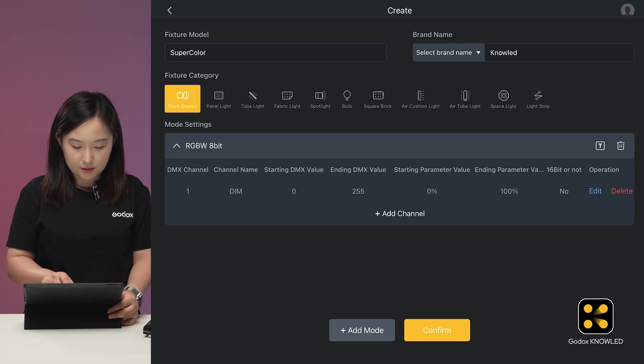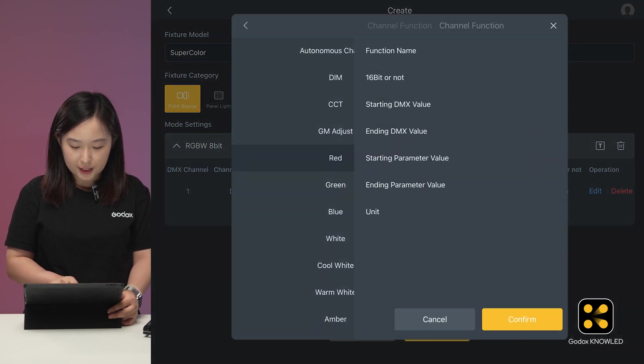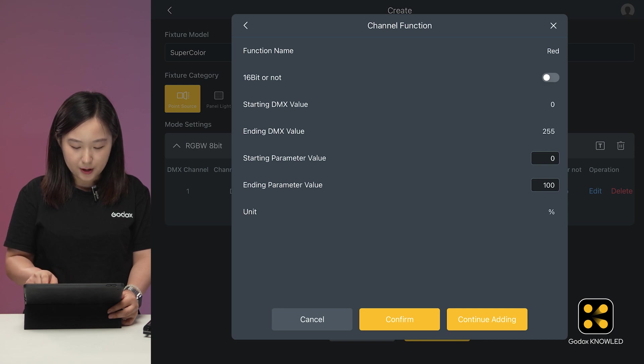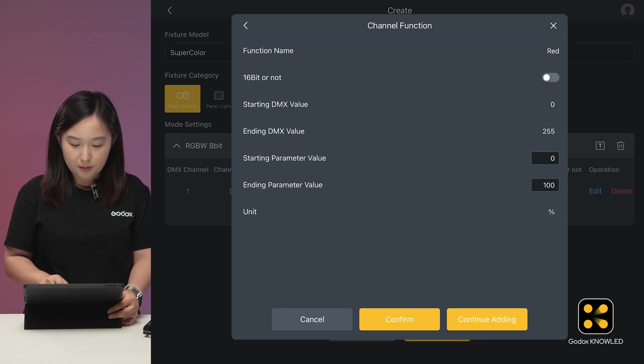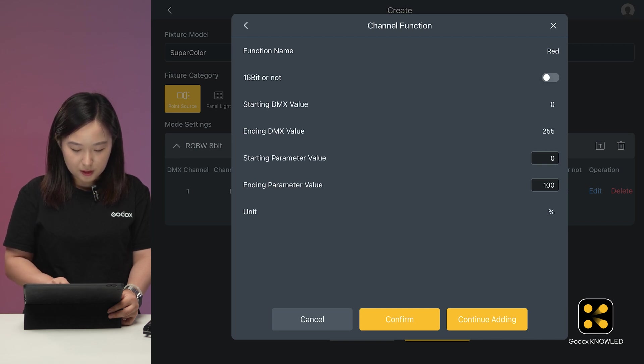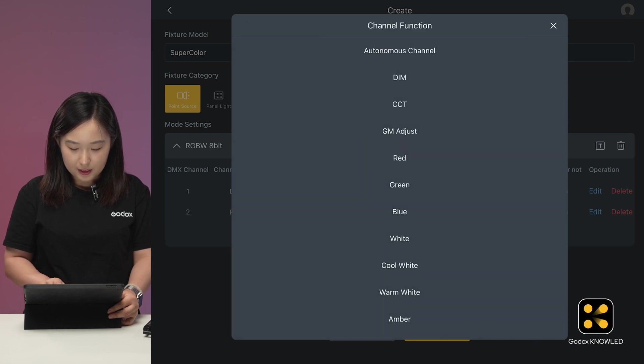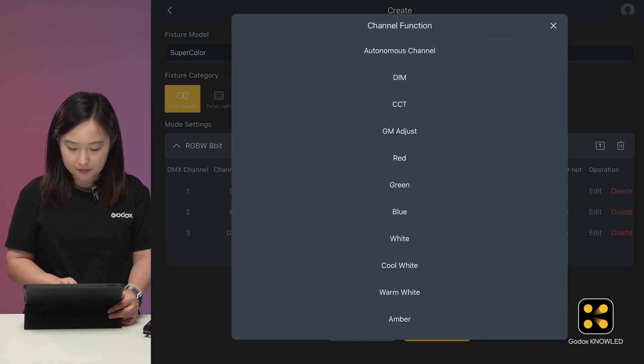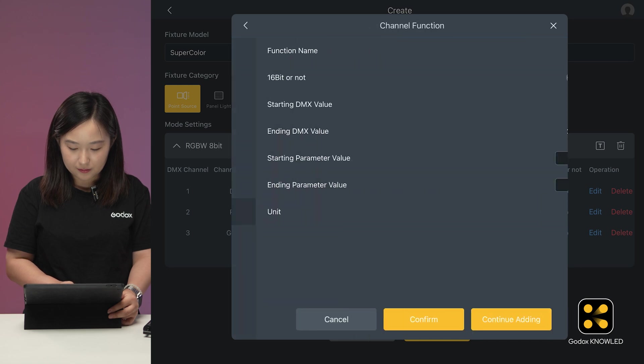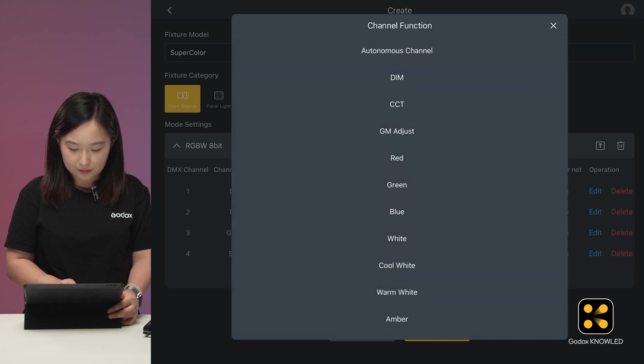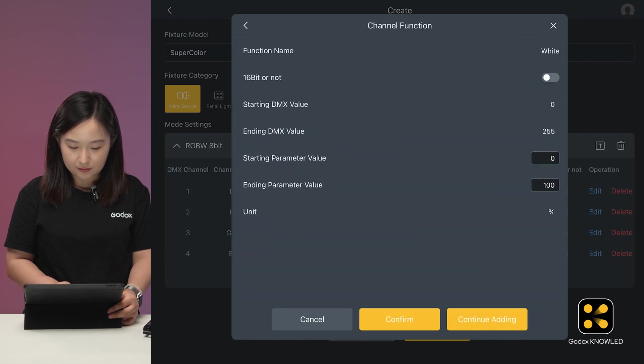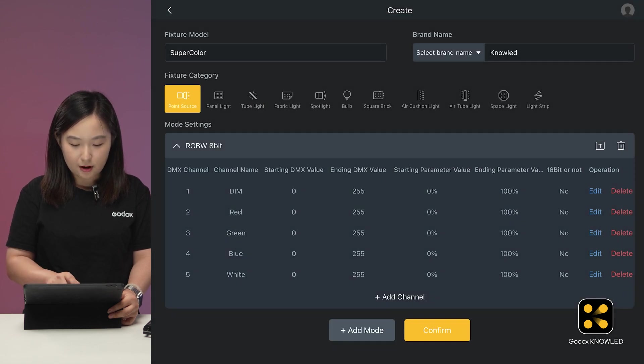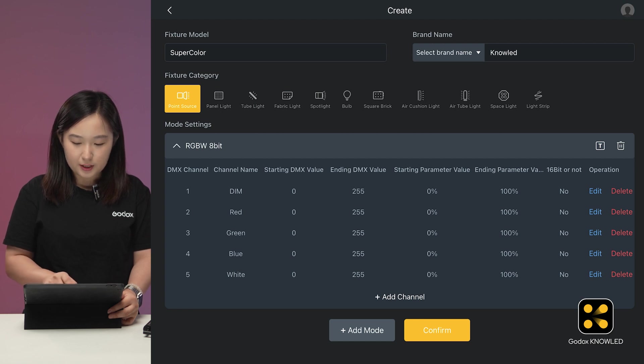Click Add Channel, select red. You can adjust the starting and ending parameters values, but I prefer the default one to 100%. Continue add green, blue, and white channels in the same way. Now you can see RGBW 8-bit mode with five channels. Click OK to confirm.